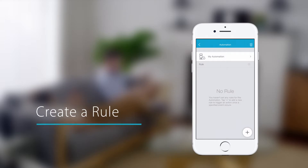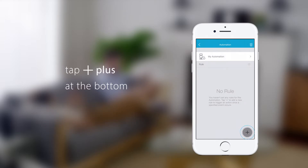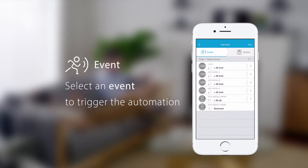To create a new rule, tap the plus icon at the bottom. Select an event to trigger the automation. In this example, we want camera motion detection to be our trigger event. Tap next.